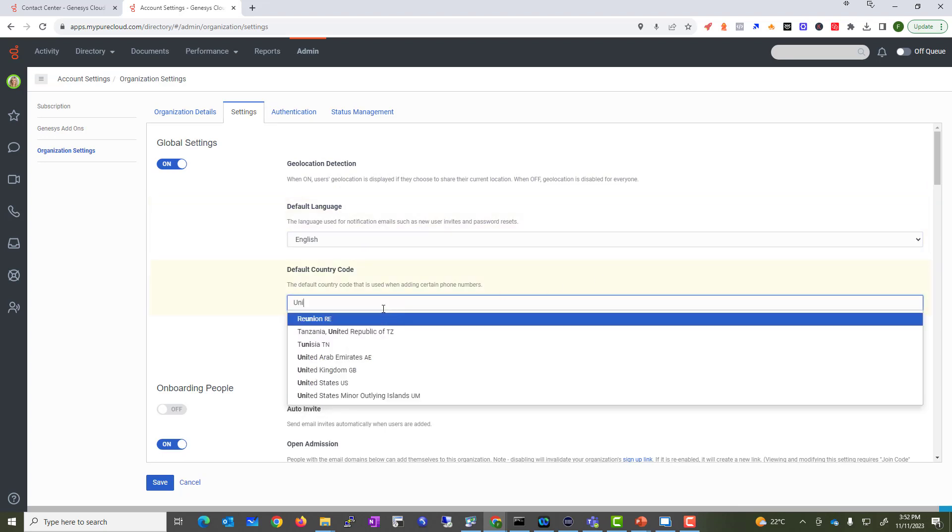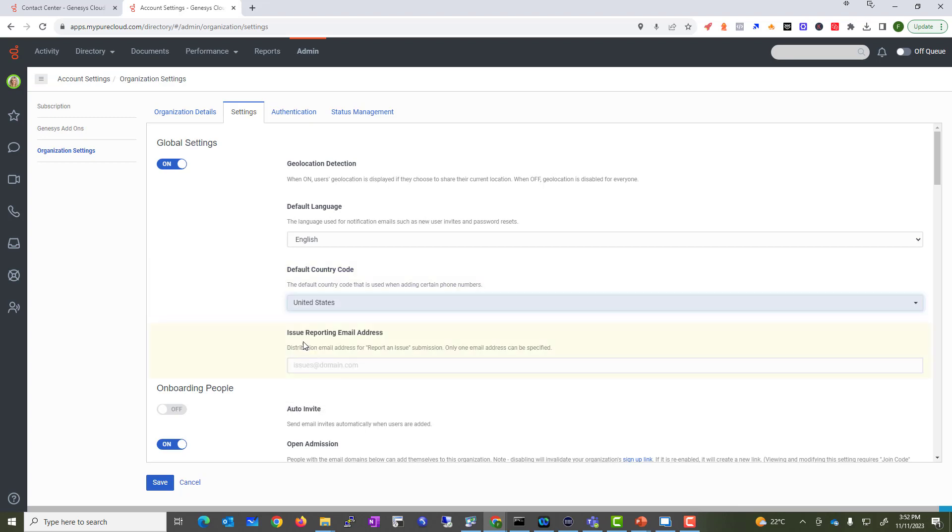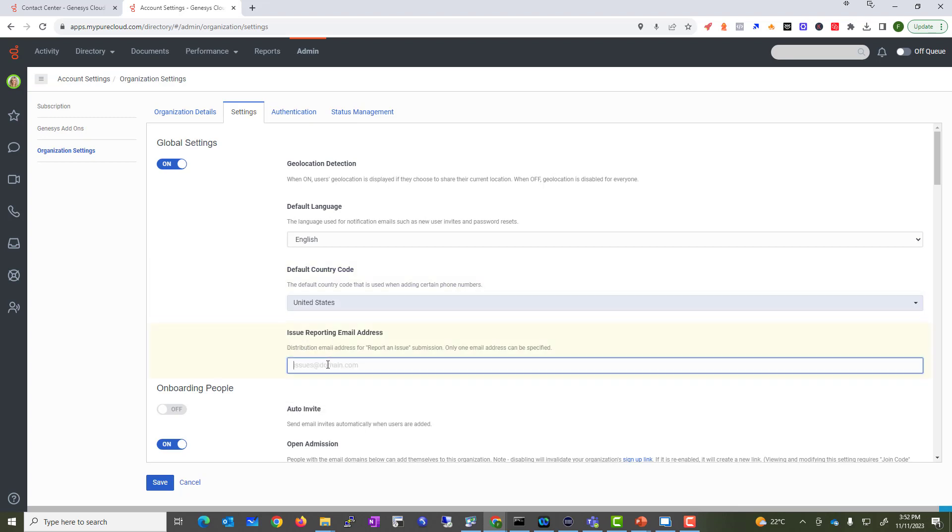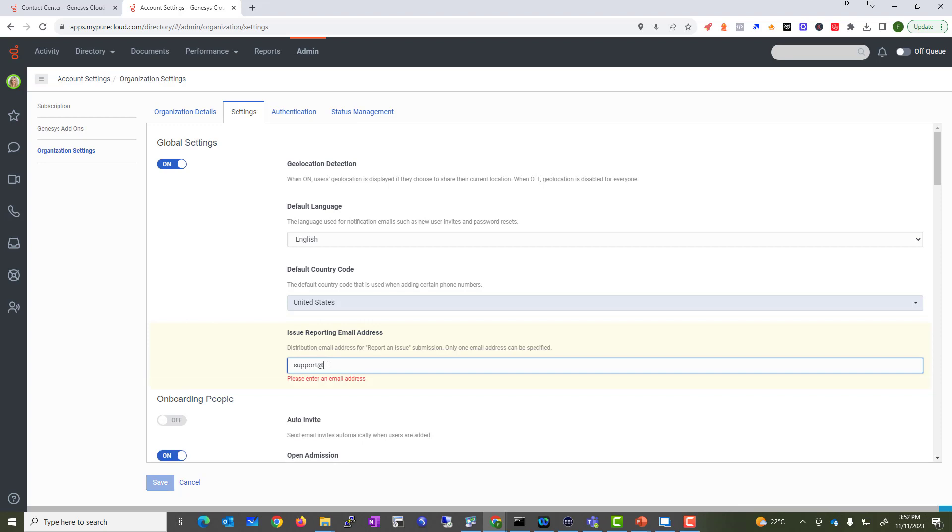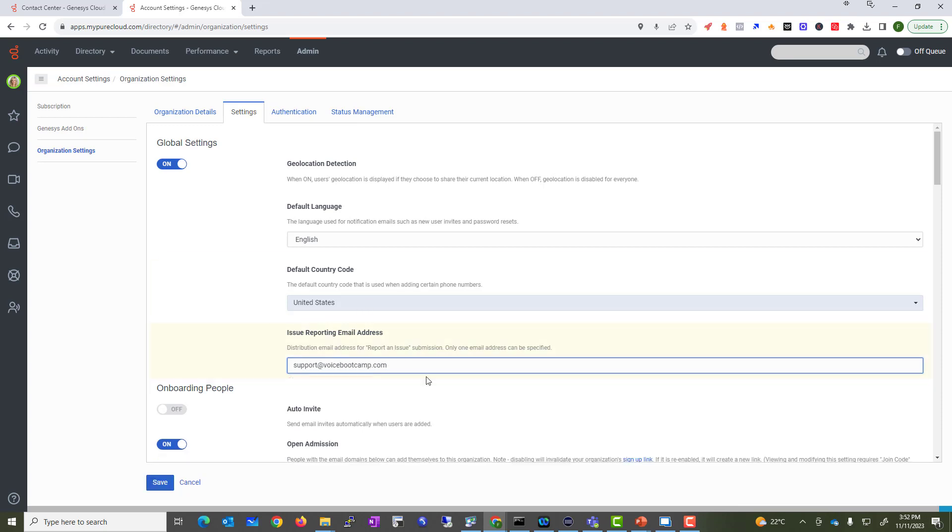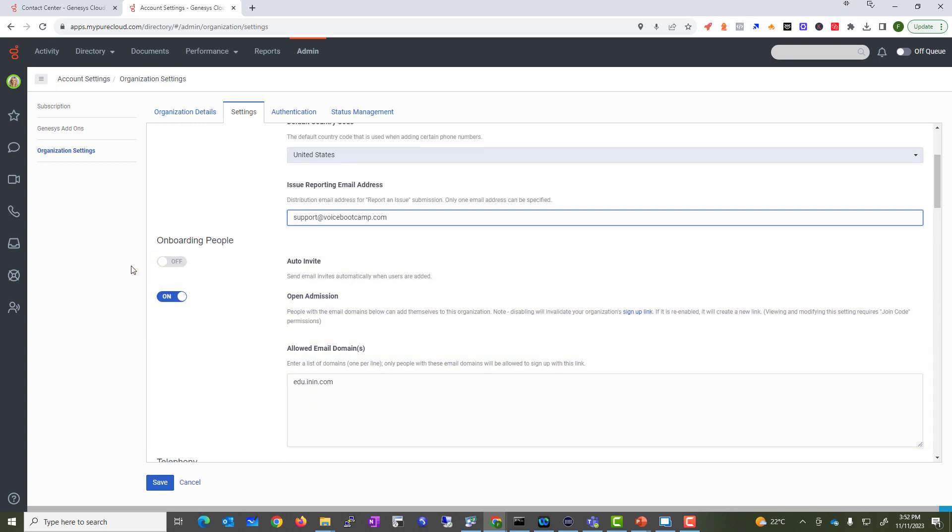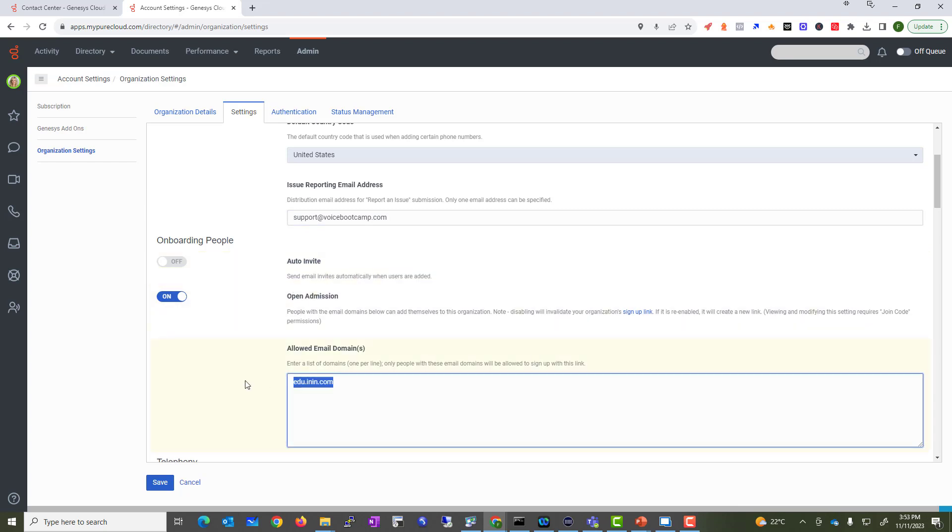Under Settings, Geolocation Detections, find default country code United States, and any email that may issues arise you want to send it to voicebootcamp.com. We can enable auto invite where we send invites to individuals automatically.